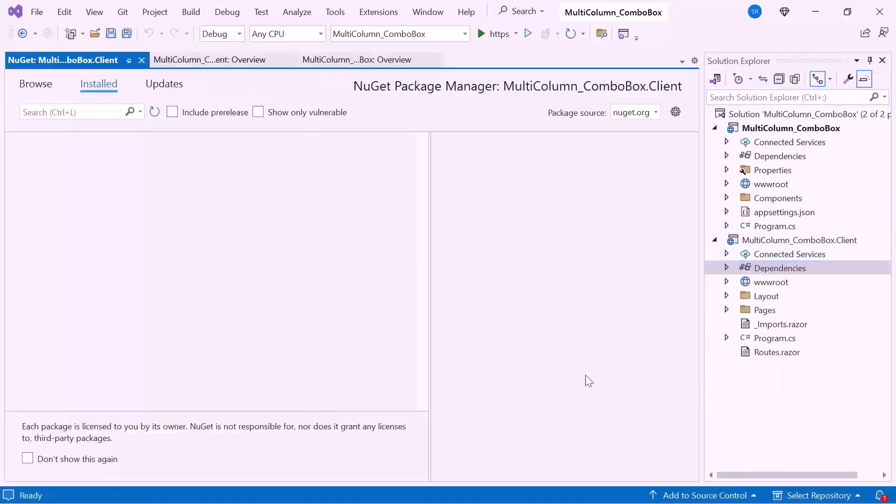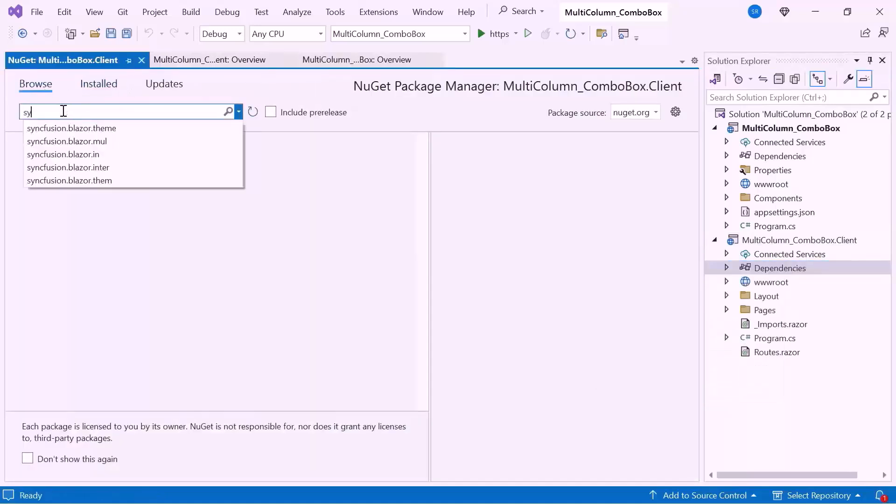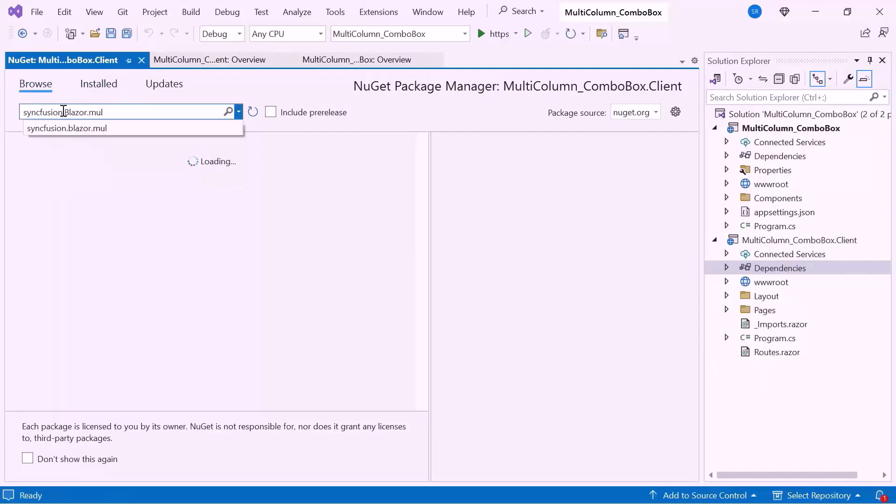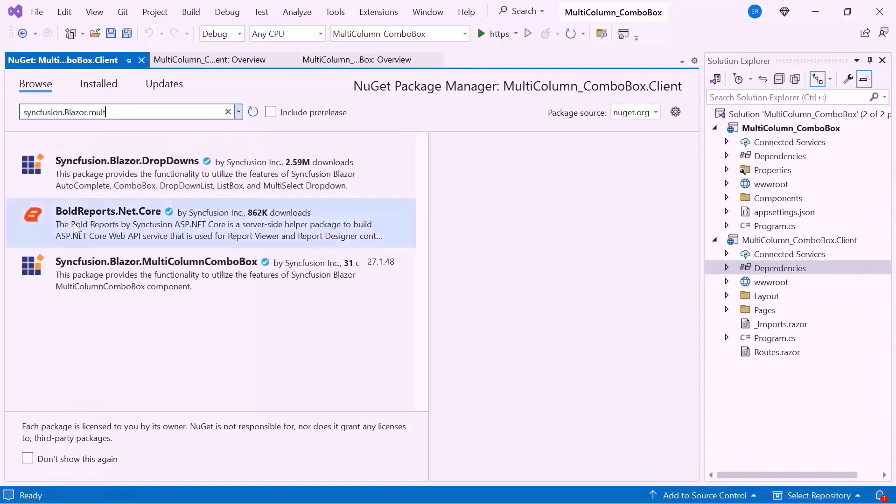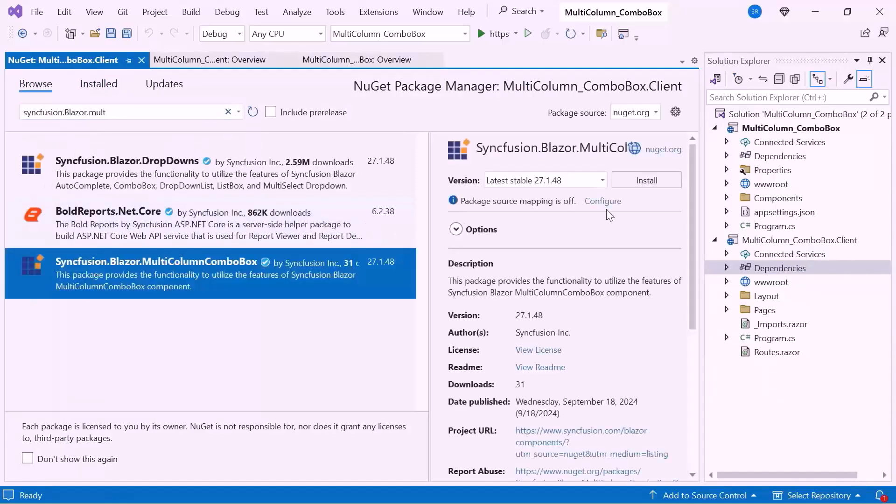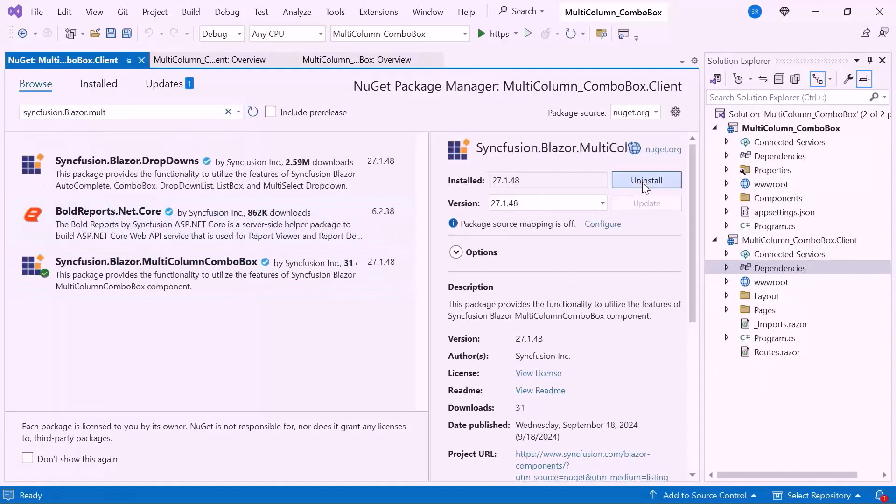So let me open the NuGet Package Manager, switch to the Browse tab, search for the Syncfusion Blazor Multi-Column Combo Box Package, and install it.